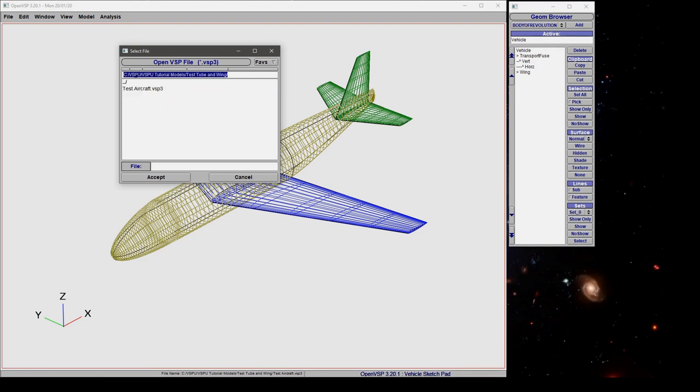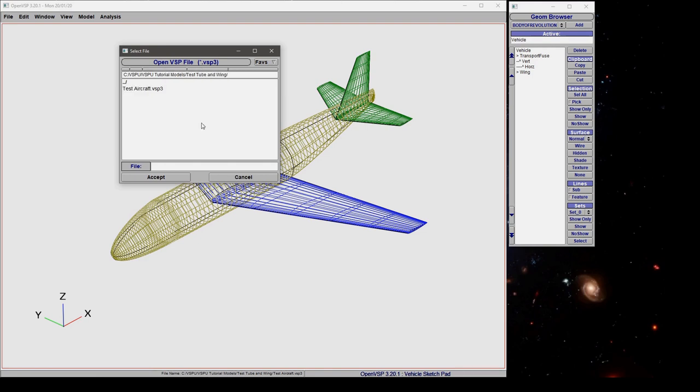Again you can enter the path manually if you choose or you can use these buttons to jump around in your directories. So if you want to quickly jump all the way back to a folder you can just click there and you're good.